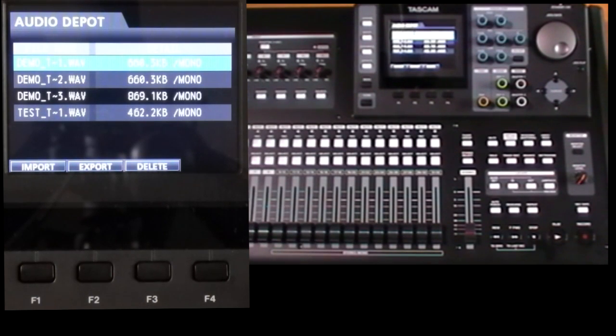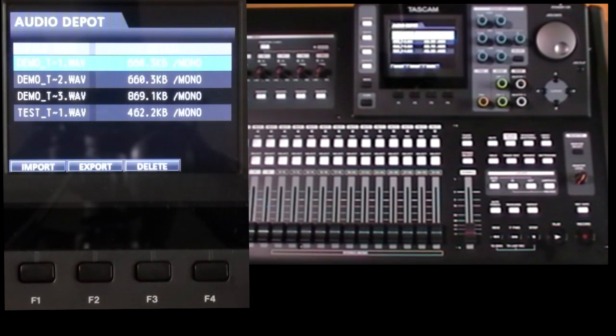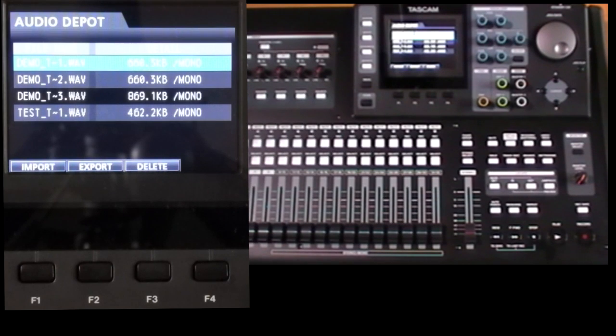And now for the catch. The file to be imported must have the same format as the current song. This means there are only four possible formats.